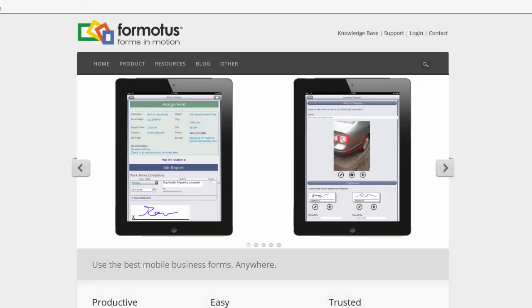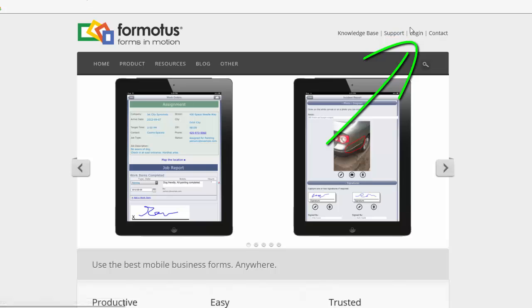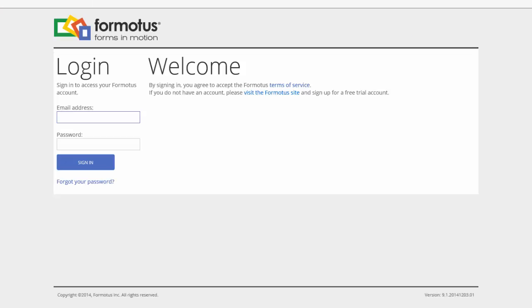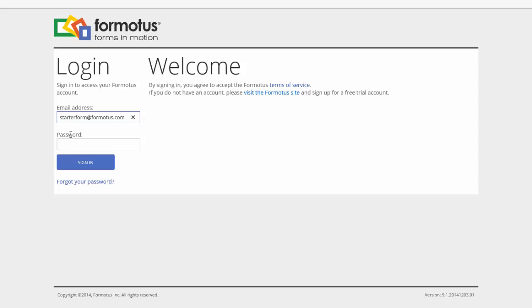Once you have signed up for a free trial and received your Formotus credentials, go to the Formotus website at Formotus.com and select Login at the top right corner. You will then be taken to the Login screen where you are required to enter your Formotus credentials, including your email address and password. After doing so, select the Sign In button to move on to your Formotus dashboard.